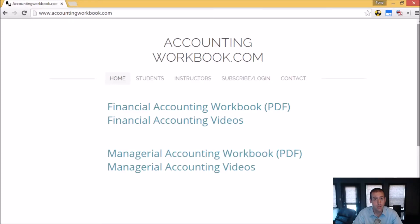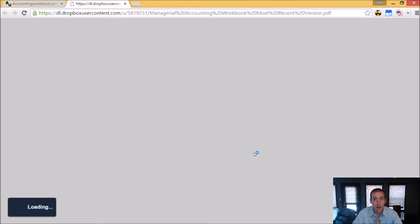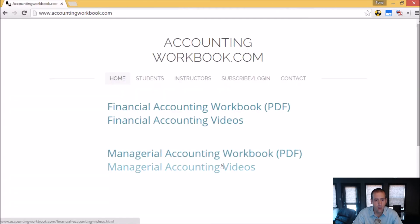All of the problems from these videos can be downloaded from accountingworkbook.com. Go to the website, click the PDF link, and you can download a copy of the workbook for yourself. Also on the website, you'll find all of my accounting videos, not just the ones I upload to YouTube. In fact, there are over 100 extra videos that I haven't uploaded to YouTube. So I do hope you'll check out accountingworkbook.com.